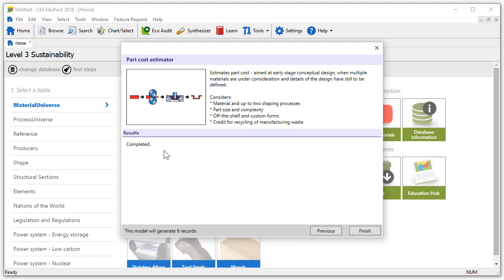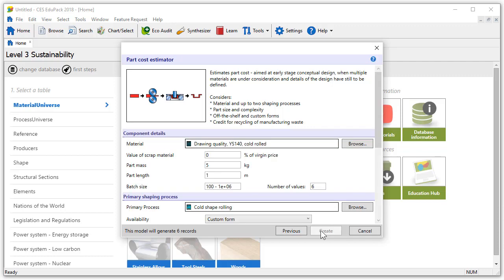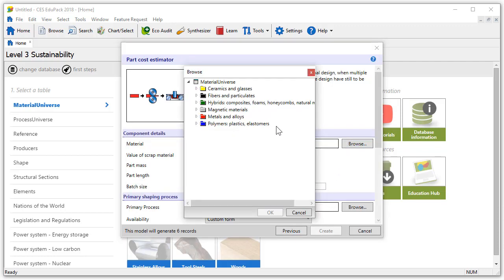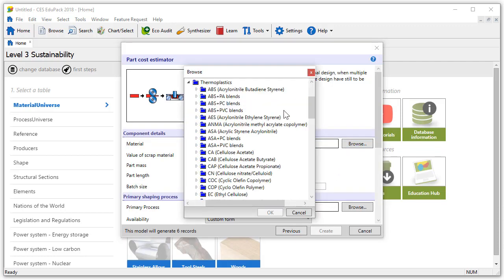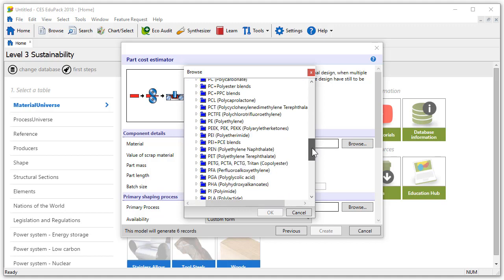We can now create another batch of records to compare with the steel option. In order to do that let's click on previous and change some parameters. We'll choose a 30% glass filled polypropylene.